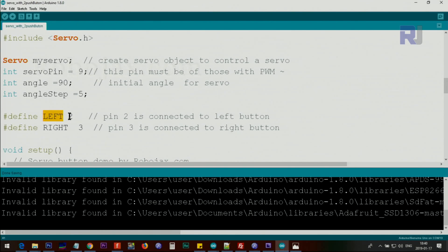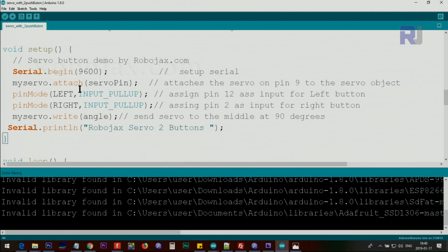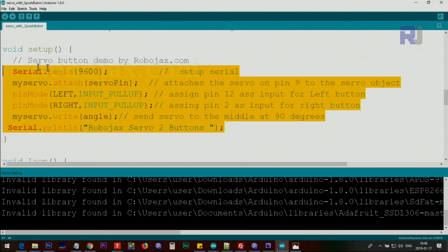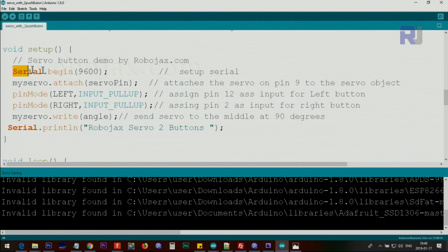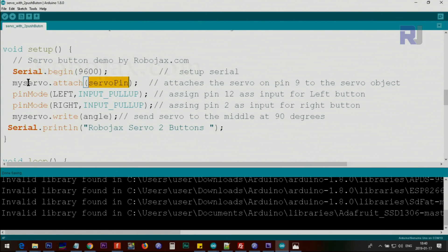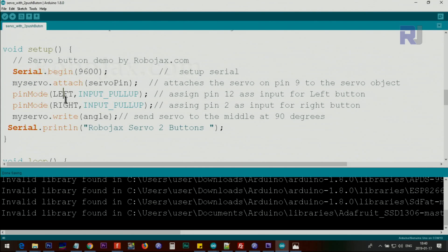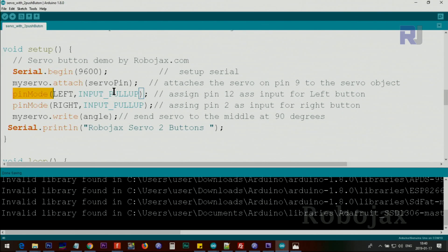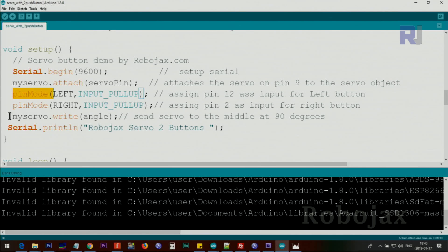Inside the setup, this code runs once. We initialize the serial monitor, attach the servo pin using servo.attach, and for the left and right buttons we use INPUT_PULLUP using pinMode. This eliminates using an extra resistor, which I've explained in previous videos.